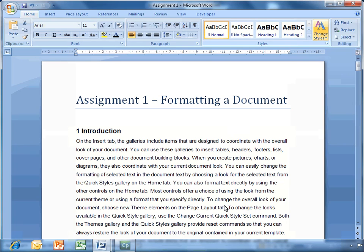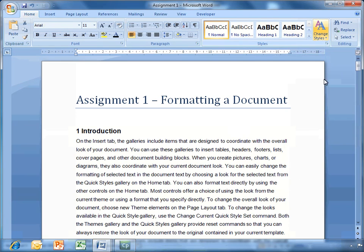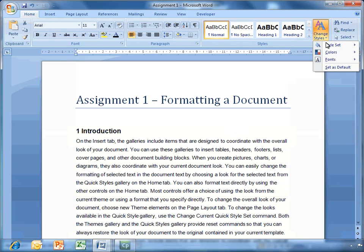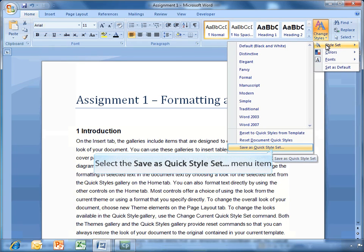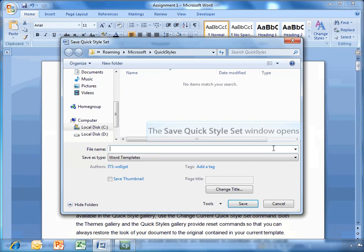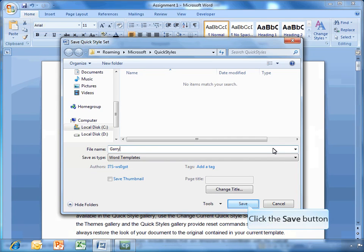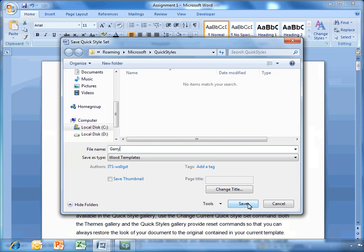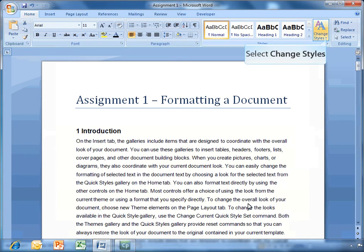Another useful trick with styles: if you're going to use this style on many occasions, like for example all the other assignments have to be set in the same style, you can go to change style and go to style set. And if you save as a quick style set, I'm just going to call this Gary and click on save. And that is saved.